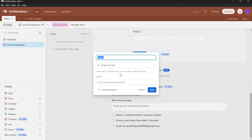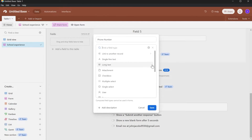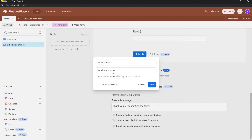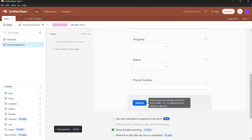You can click 'Add Fields to This Table' and a new field will appear where you can name it anything that you want. For example, I want to add a field called 'Phone Number.' Click the dropdown menu, select Phone Number, and click Save. You will have successfully added a Phone Number field.